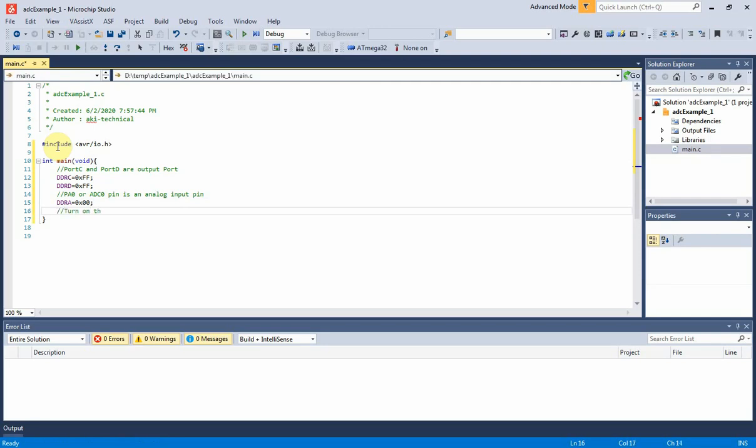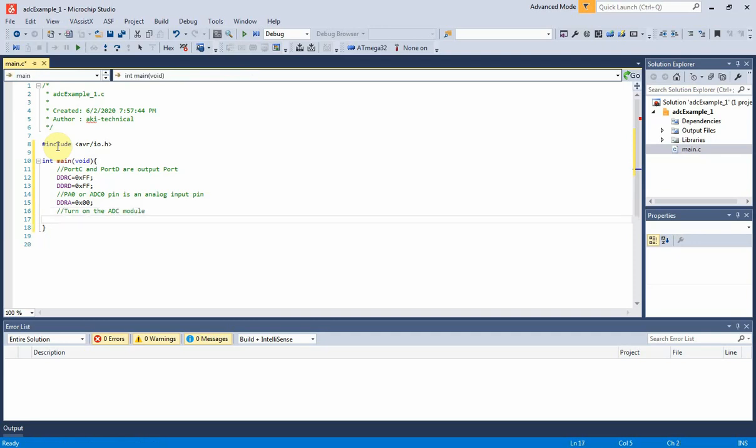I turn on the ADC module by setting the ADC enable bit of the ADC control and status register A.